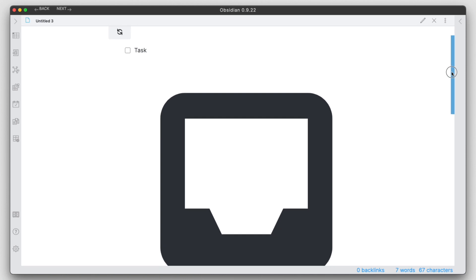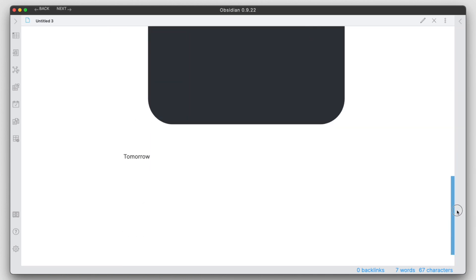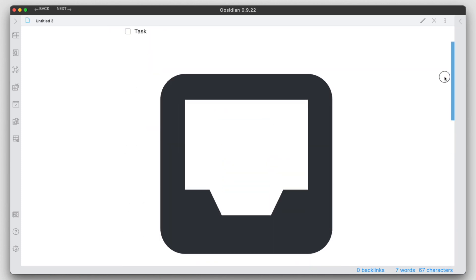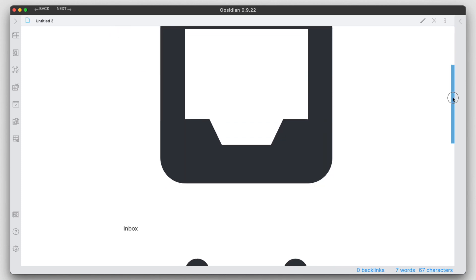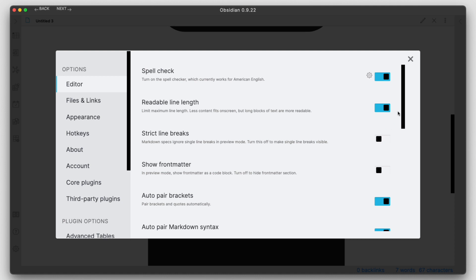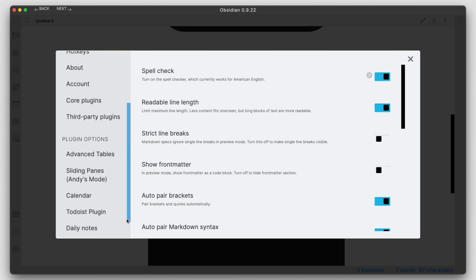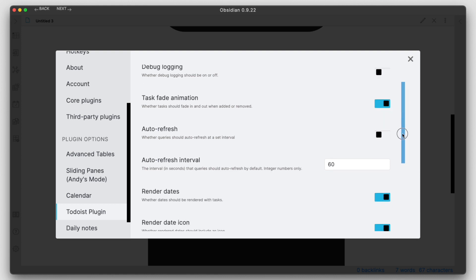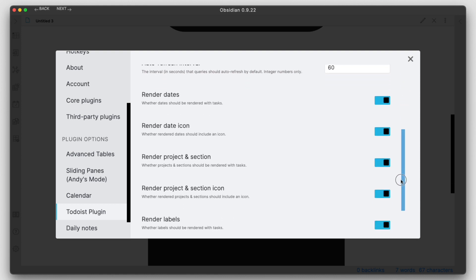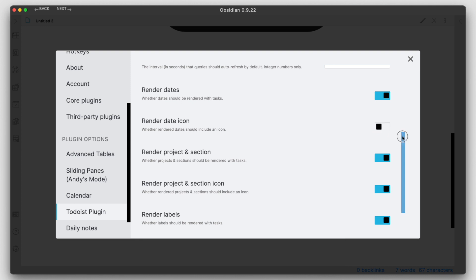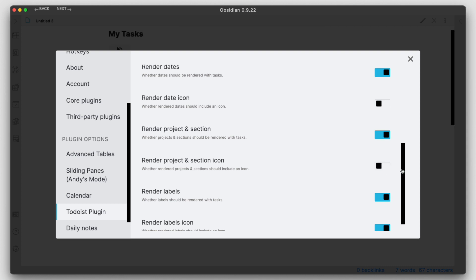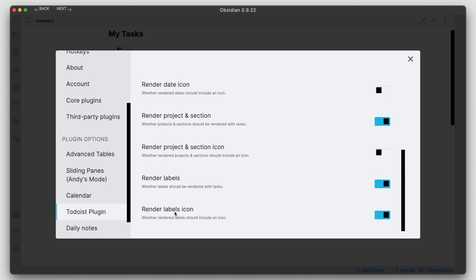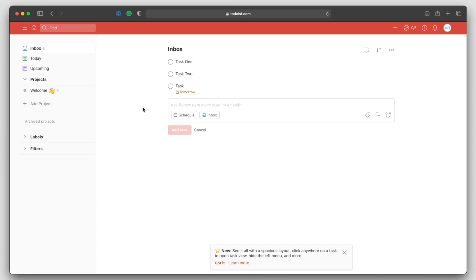There we go. Now we can see that there are some tasks that are coming in. We have tomorrow, but I'm getting these weird icons here. I don't like these icons, they're pretty big. What I'm going to do is just not render those. We have a date icon, project section icon, and label icon. Let's disable those.